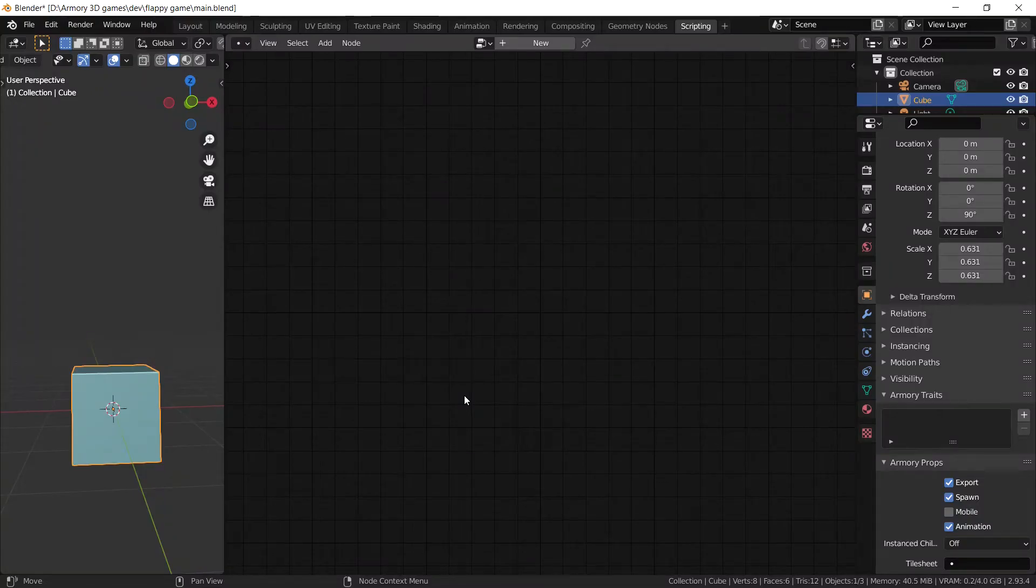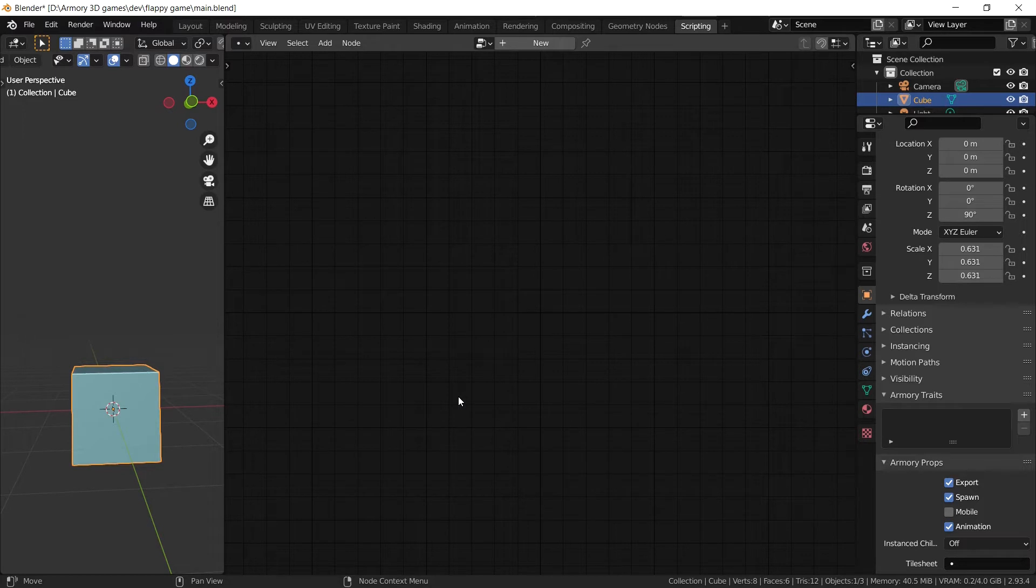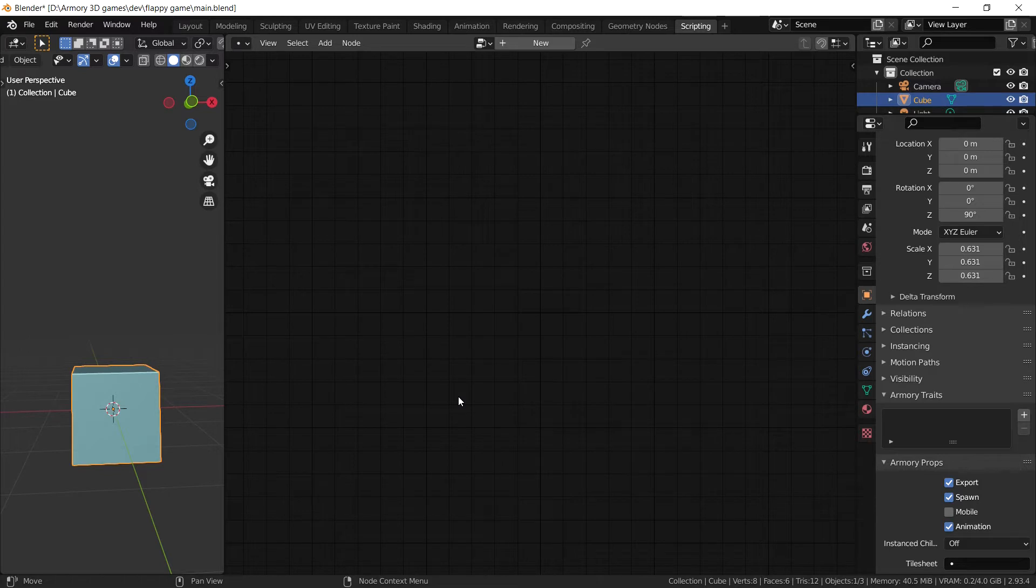Welcome back to a brand new Armour3D beginners tutorial. Today I want to talk about how to actually use the logic nodes for actions such as animations, rotation or scaling an object inside of Armour3D.